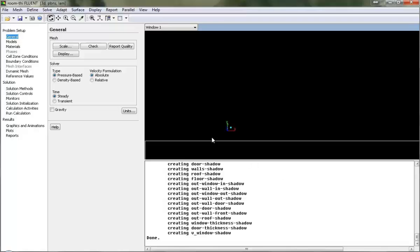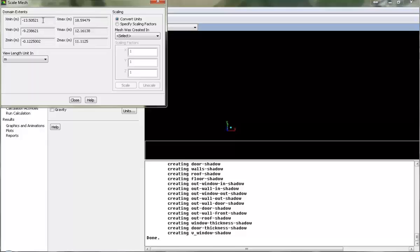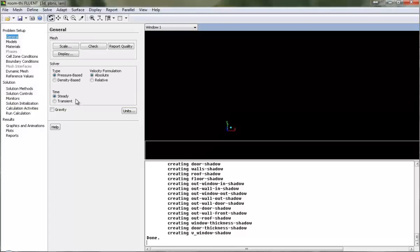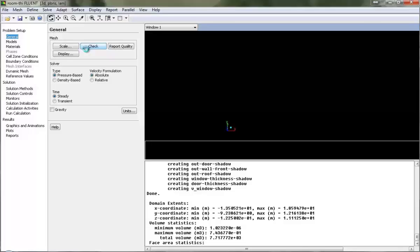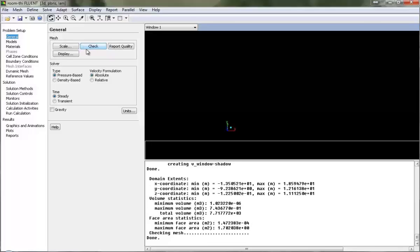Now we will follow the routine of first checking the scale dimensions, which are in range. Then go for check mesh. Since we have cleared both the checks, we can proceed.